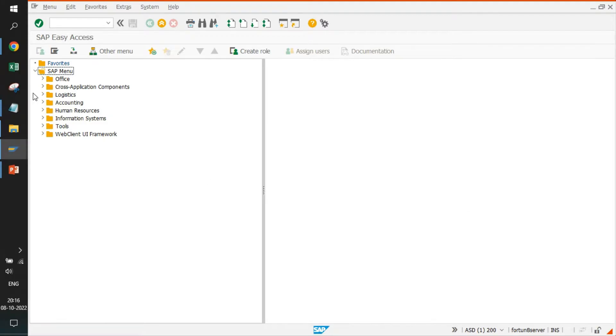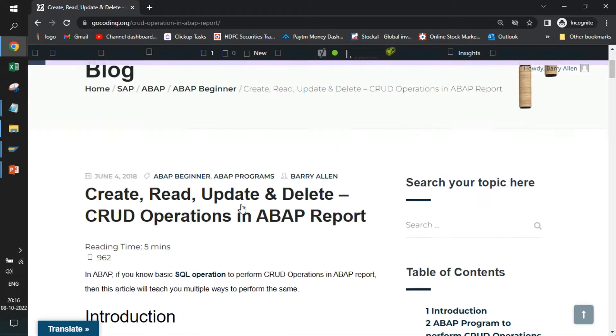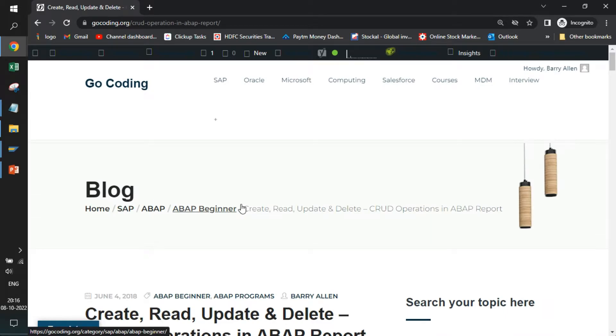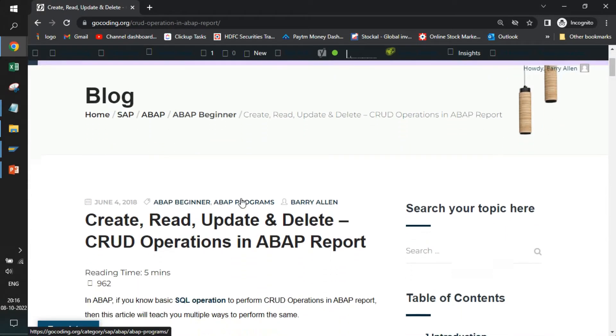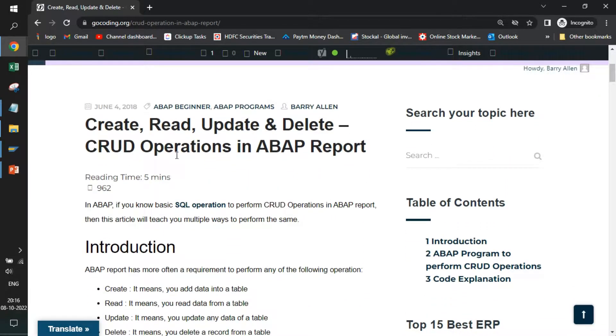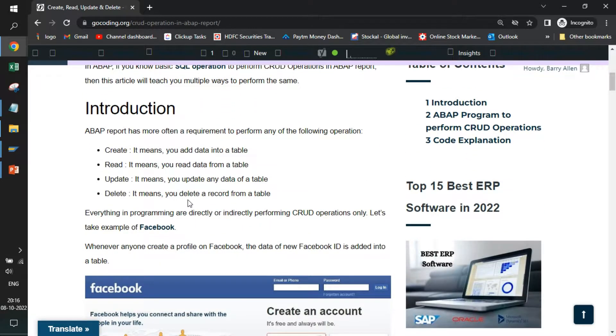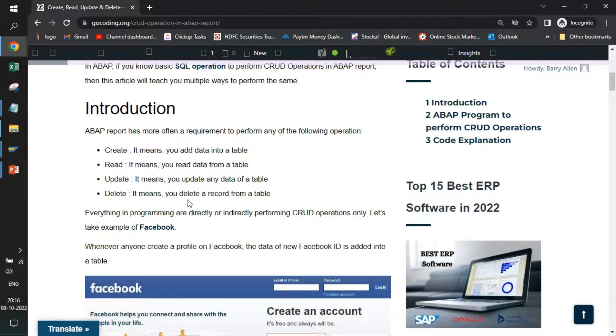The very first thing I will ask you to visit this website, gocoding.org and visit this particular page. We'll be adding this link in the description. Since we have already discussed, we will be doing CRUD operations. CRUD stands for create, read, update and delete.